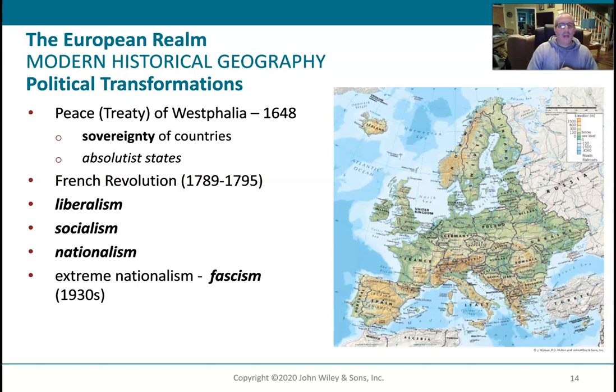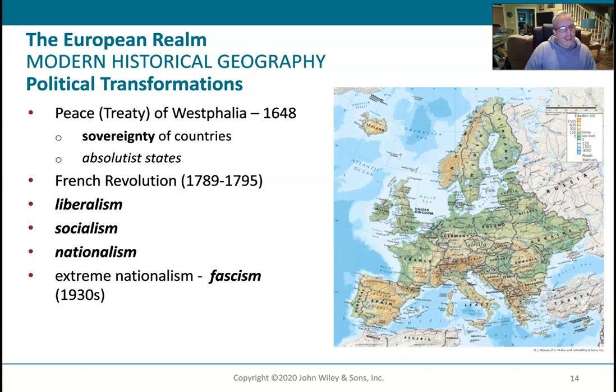This is where you start moving into these nations and start getting political ideas that develop. You're going to start seeing different things — here are some catchphrases: liberalism and socialism.